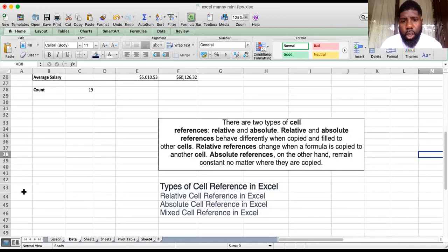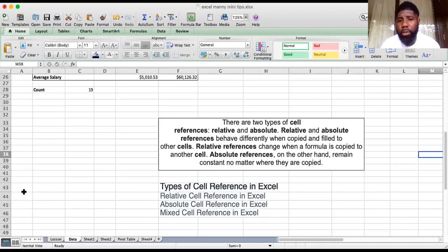Relative cells in Excel — literally everything you do in Excel is relative in nature, unless you ask Excel to fix a particular cell and not move, in which case it becomes absolute. They behave differently when copied across and filled to other cells. Relative references change when your formula is copied to another cell, but absolute references remain constant no matter where they're copied.